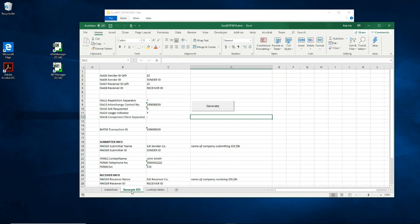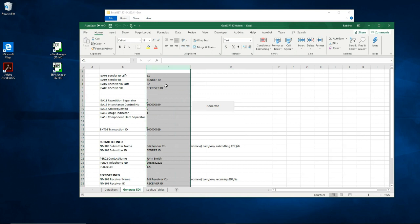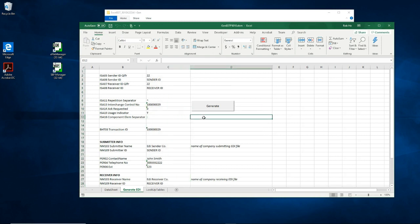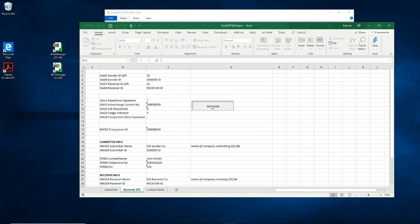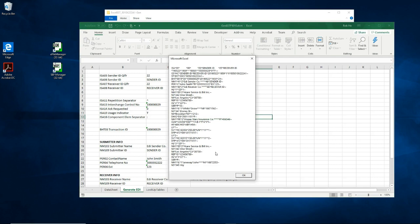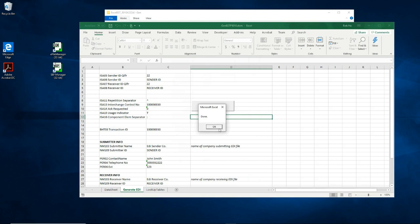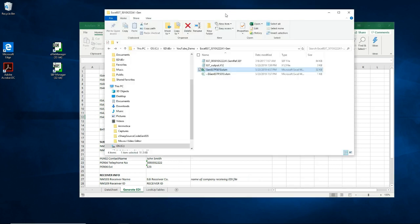In the generate EDI spreadsheet, we have data that will basically never change for all 837 EDI documents you generate. I'll now click on the button to generate the EDI file. And here it is. This is the physical file it created, and we can view it in Notepad.